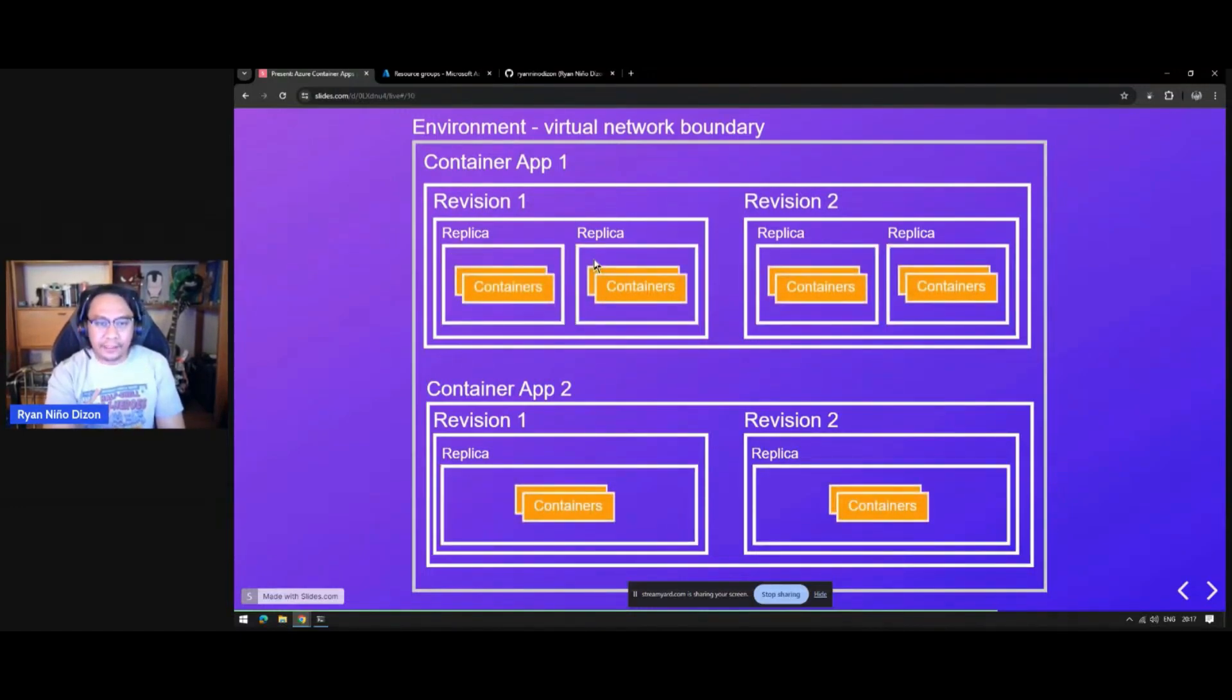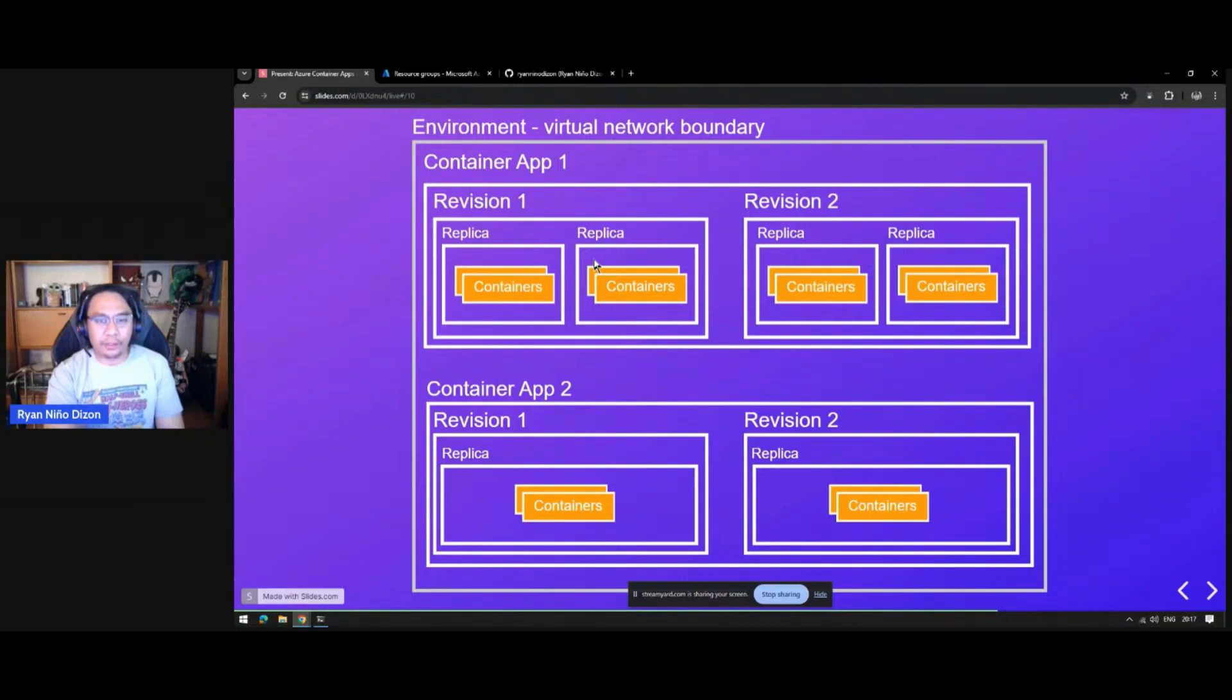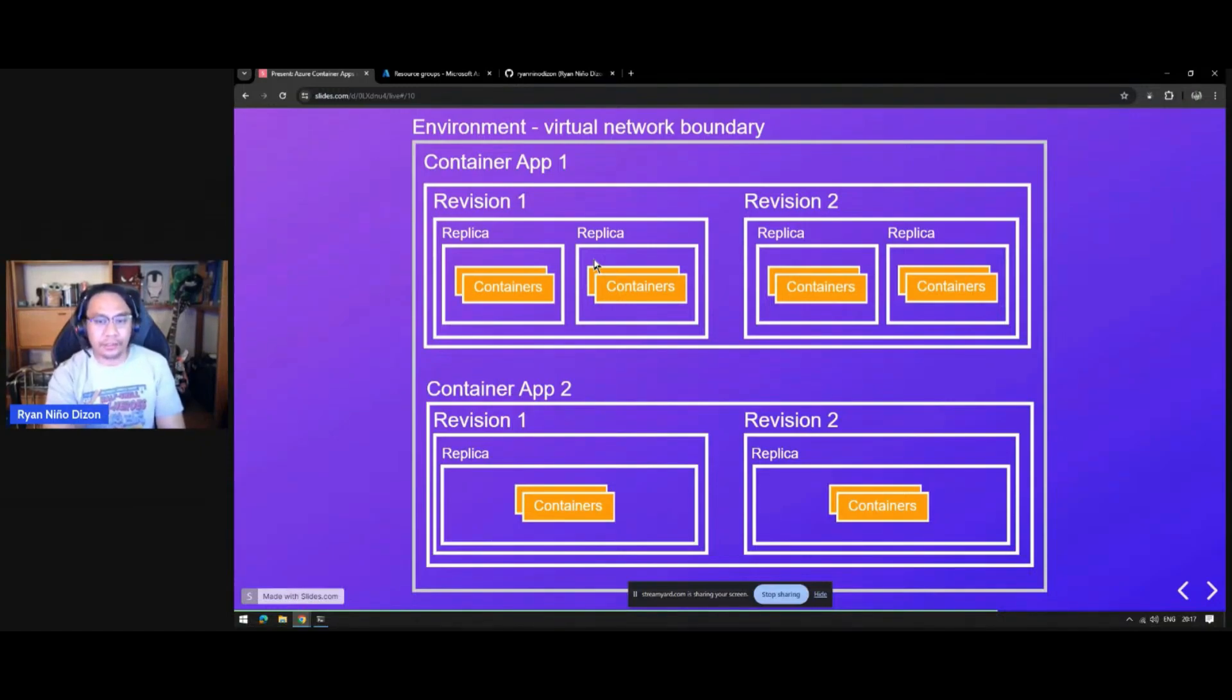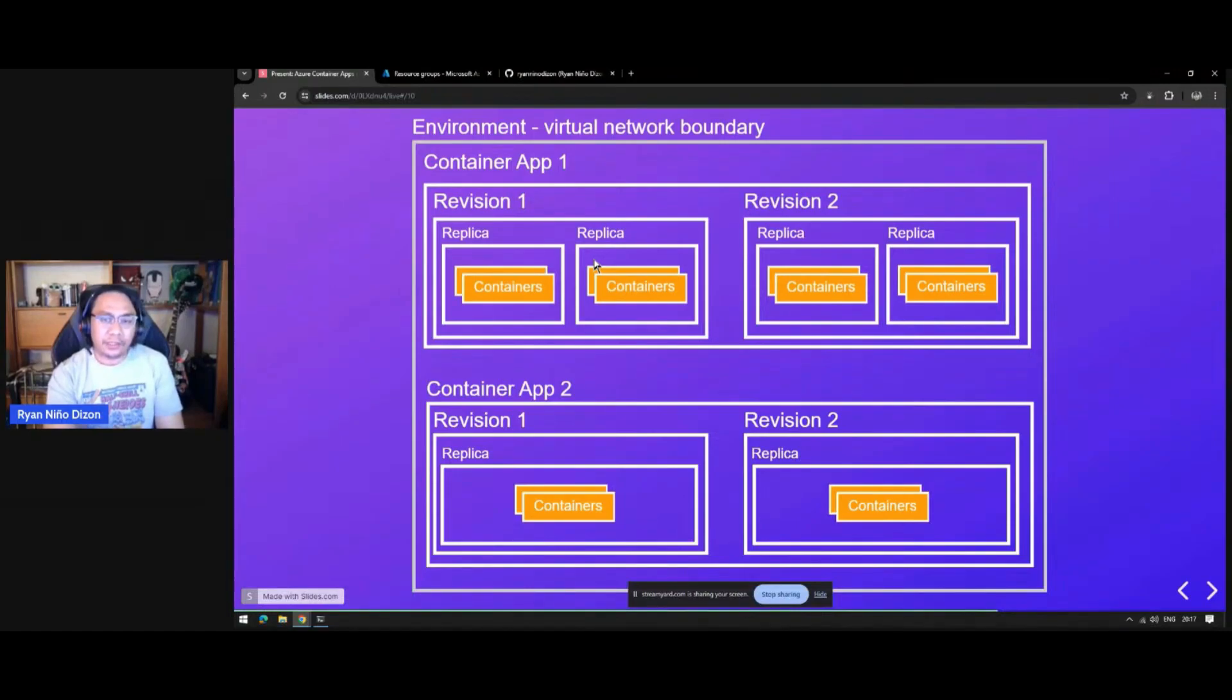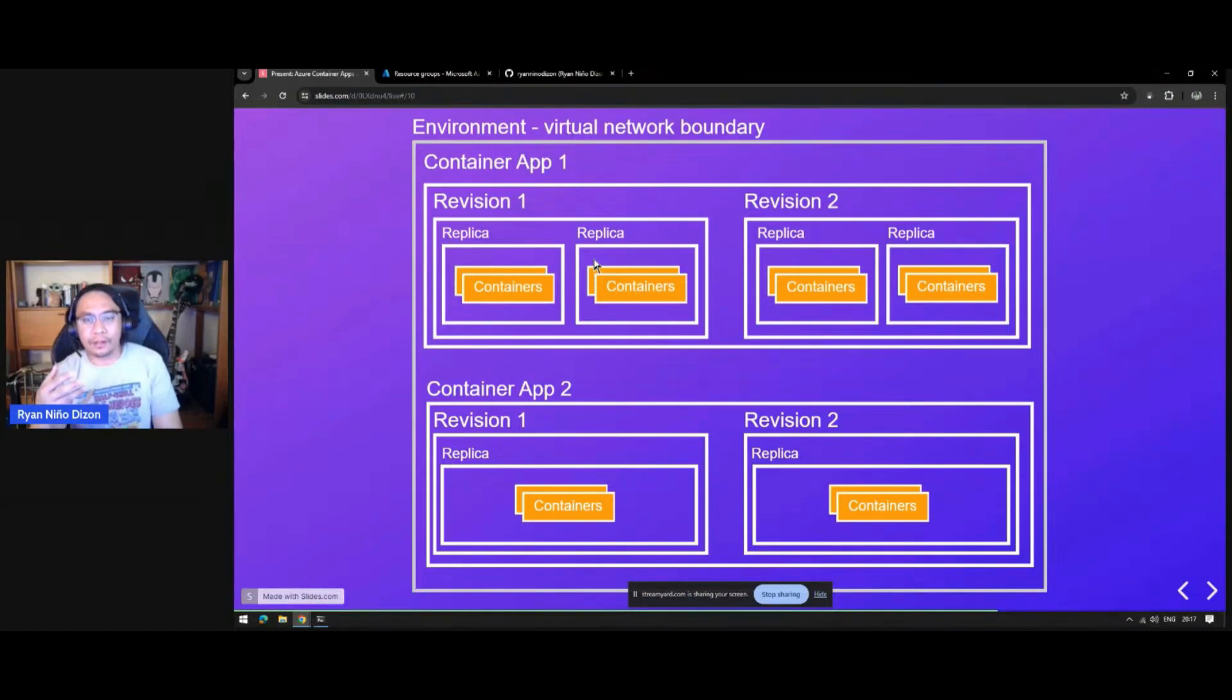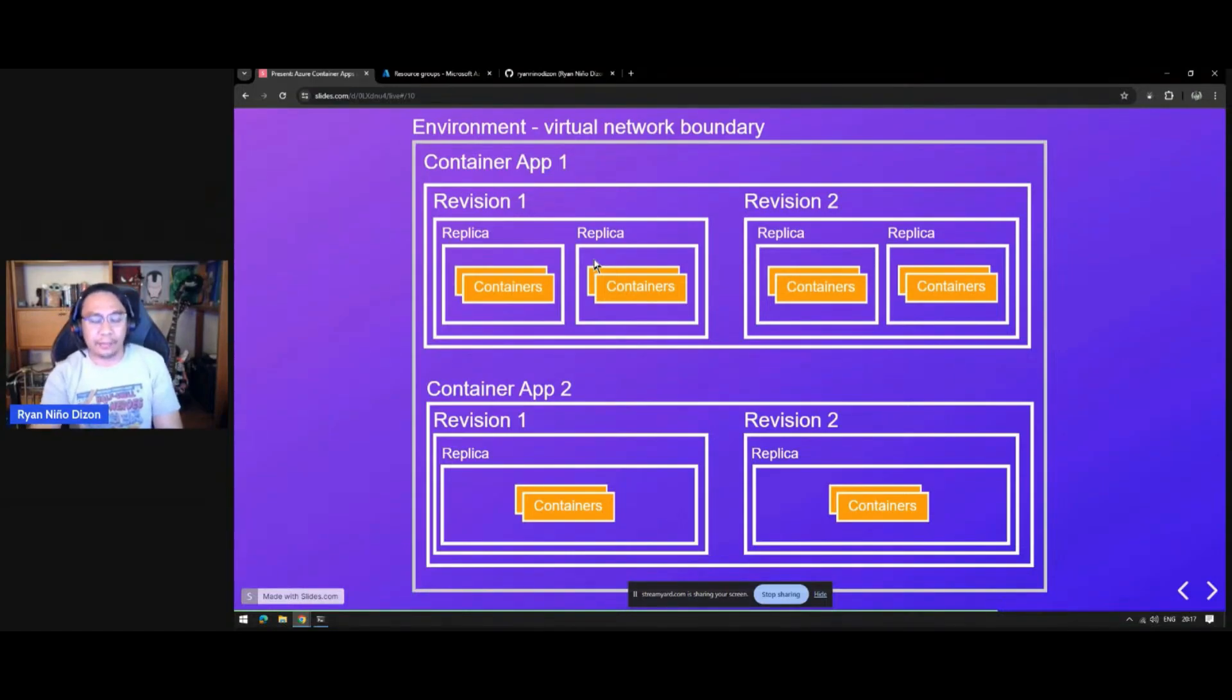Finally, inside the replica, you will have your containers, which is your actual application. Typically, you will only have one container, but you can also have multiple containers inside this replica.